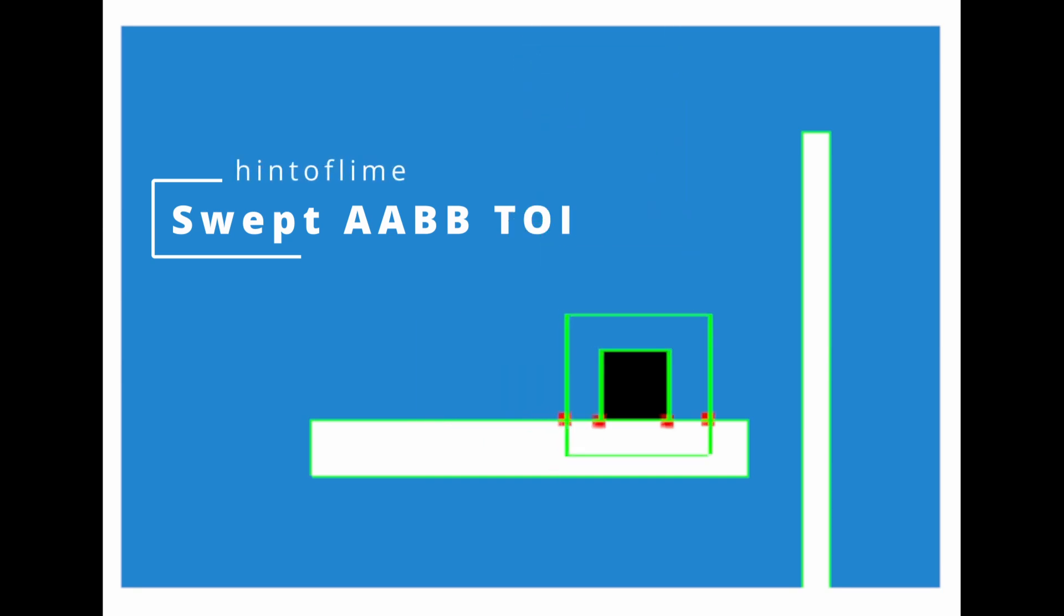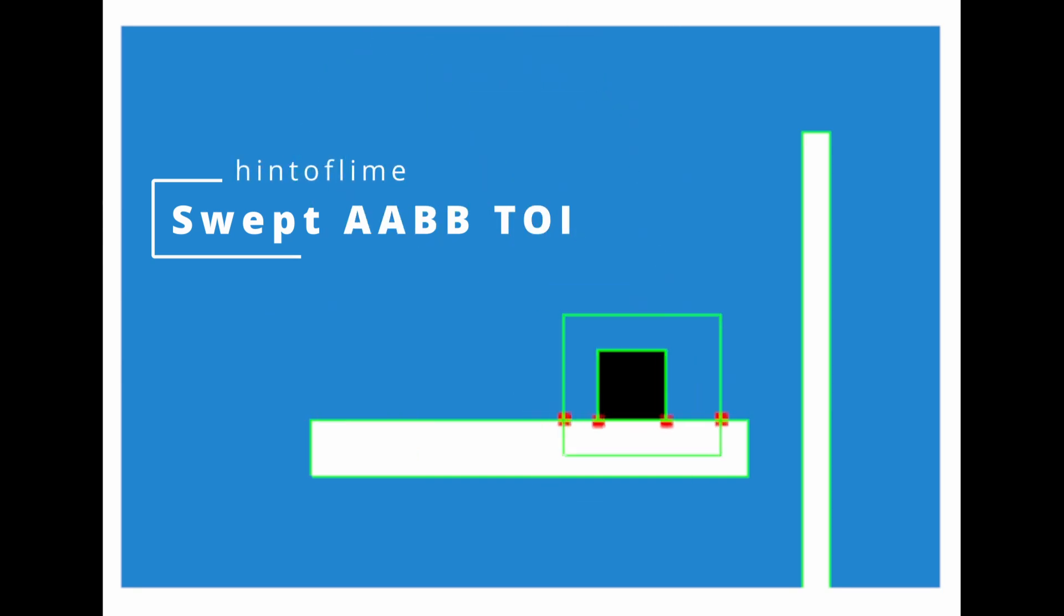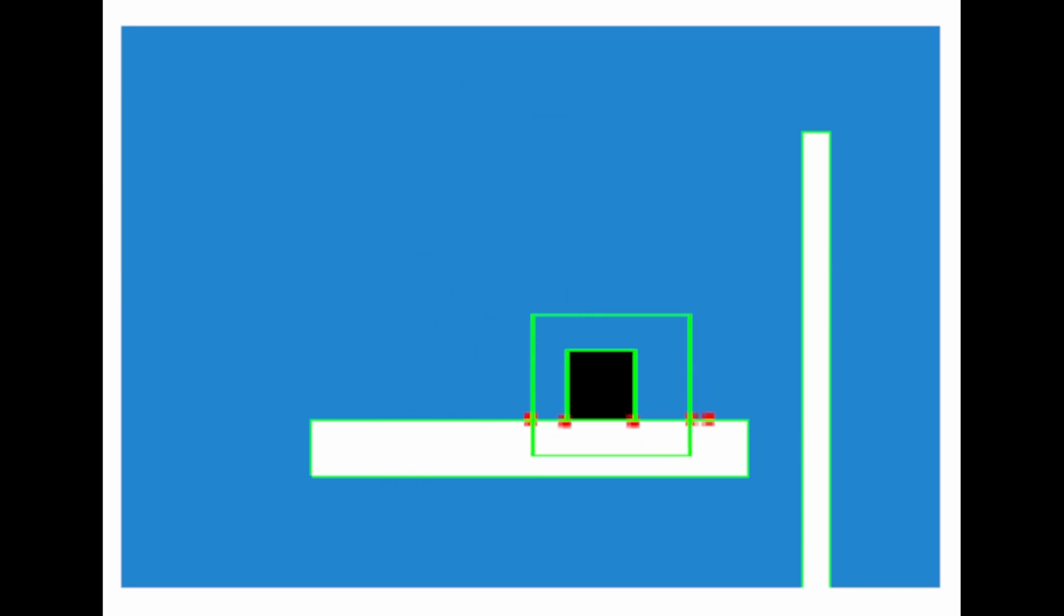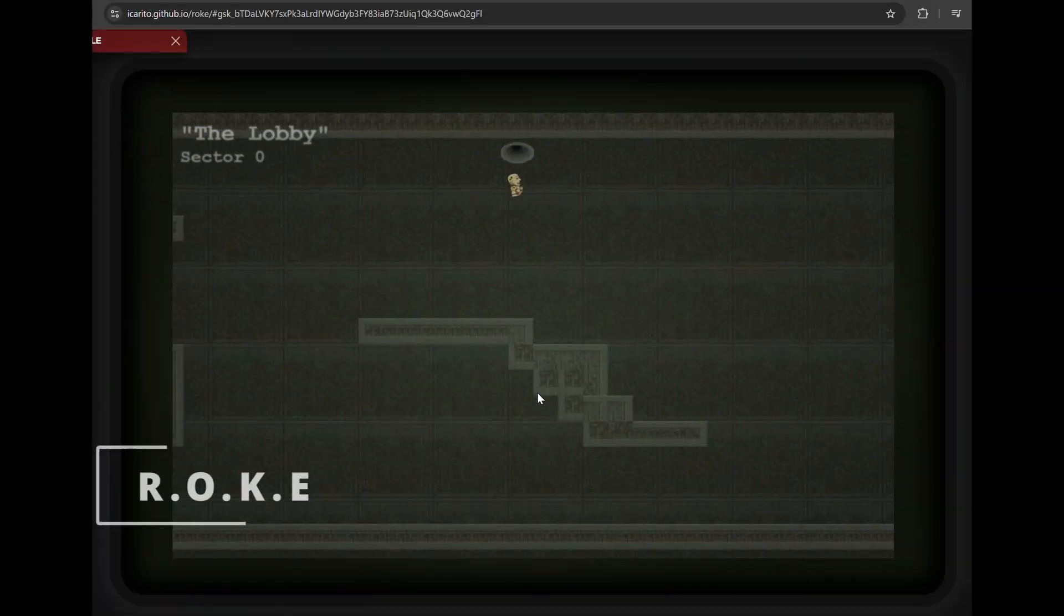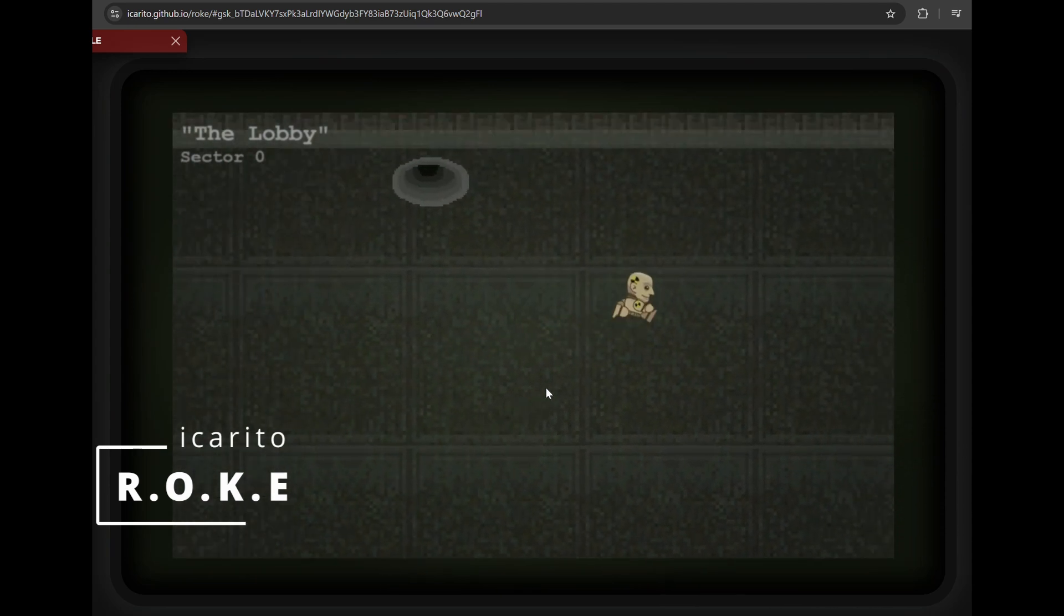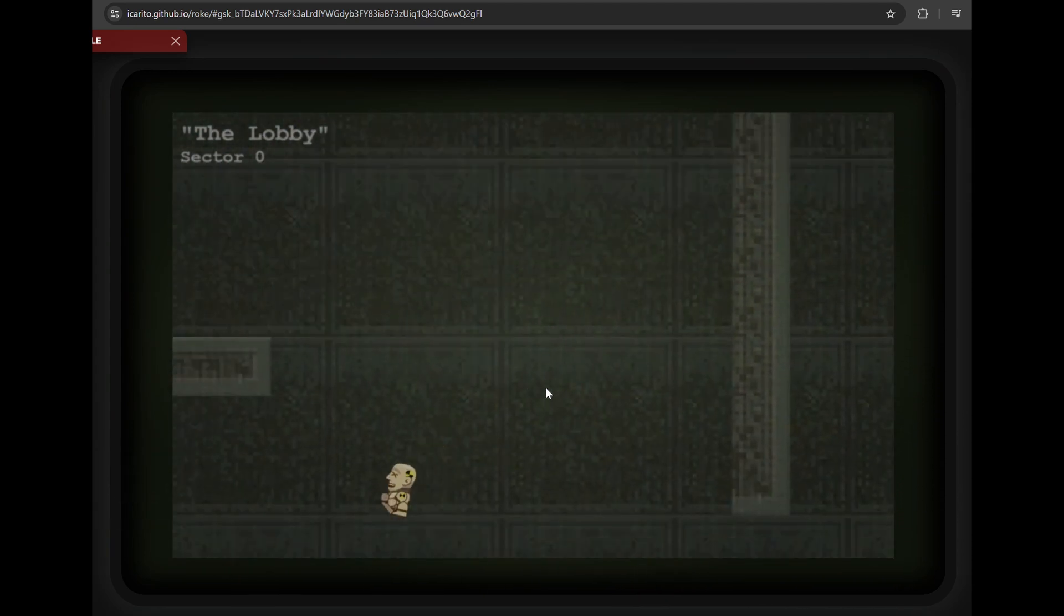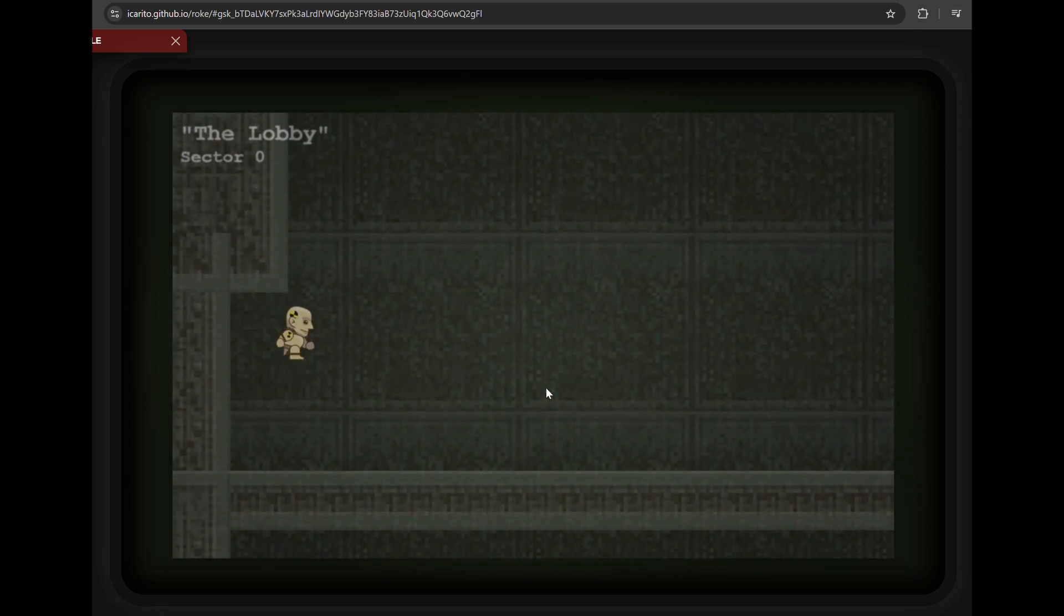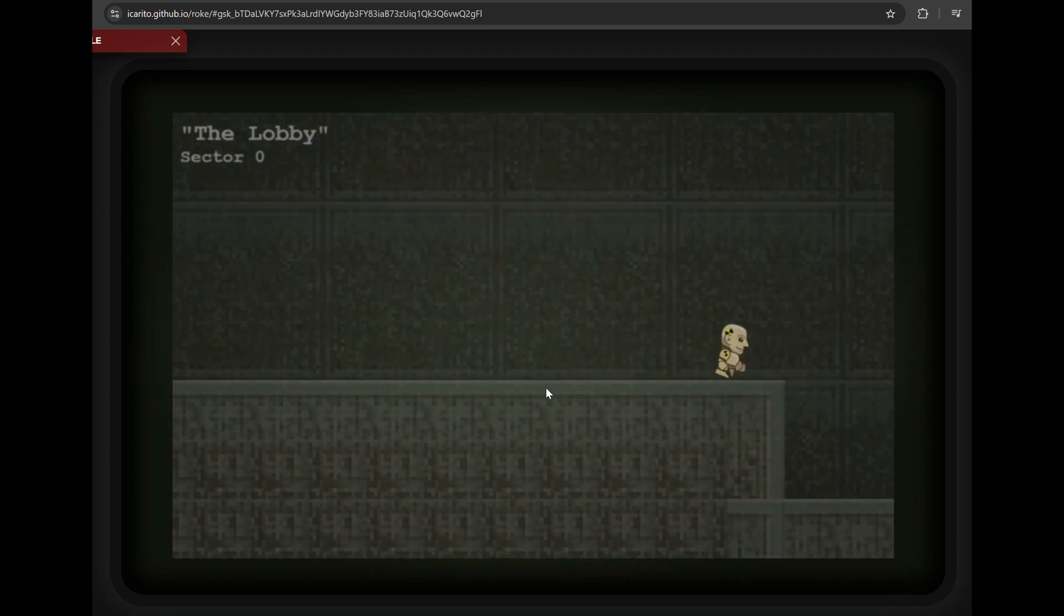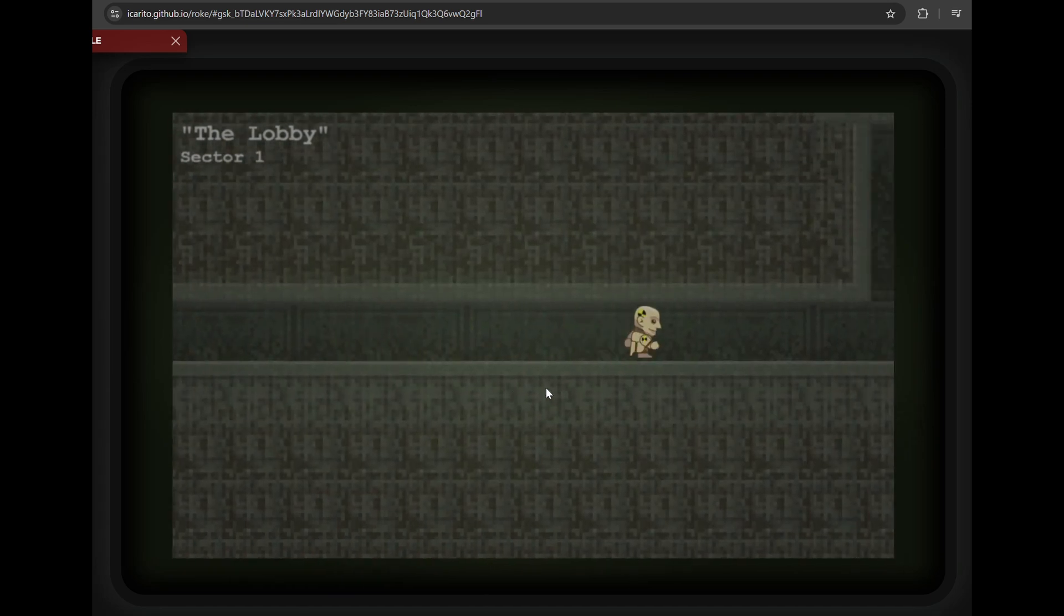They also have been contributing some technical improvements to Excalibur. They have a prototype of swept AABB time of impact. This one is called Roke, and it's kind of like a realistic physics game.